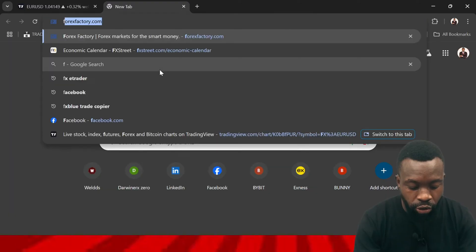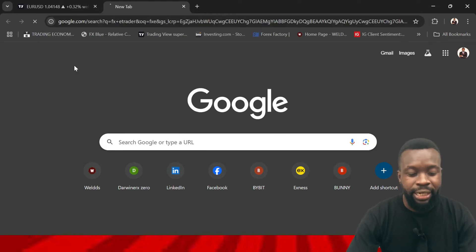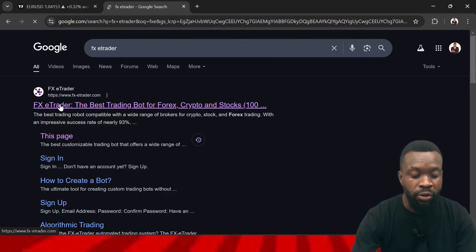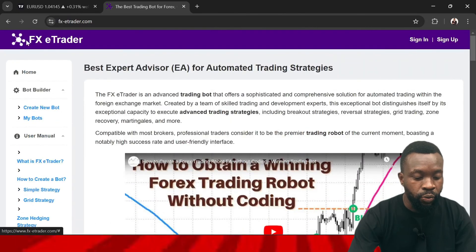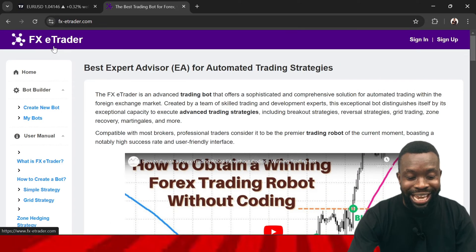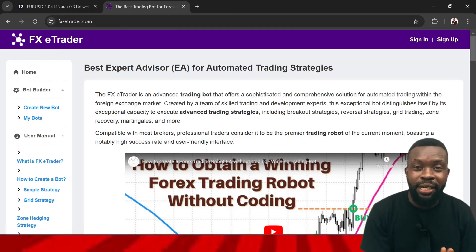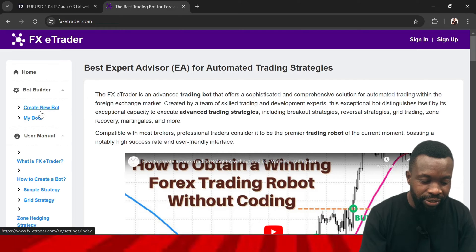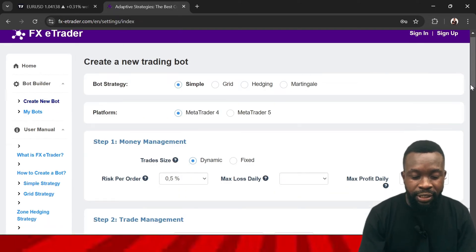Let's go to the screen. Go to your browser and search for FX E-Trader. Click on that — FX E-Trader is the software, the website we'll be using to create this trading robot. Allow the website to open. When it opens, you'll see that this is FX E-Trader: expert advisors for automated trading strategy. You can come to this area, see 'Create New Bot,' and click on it.